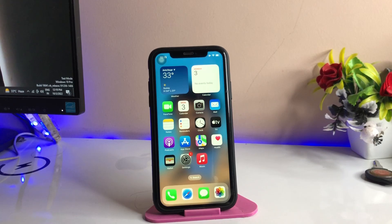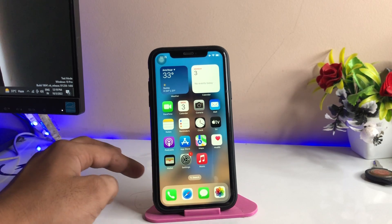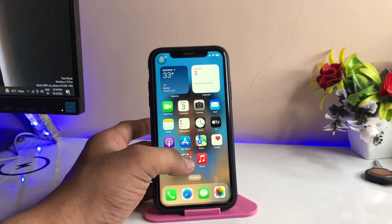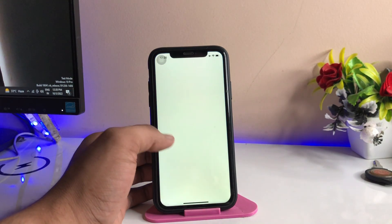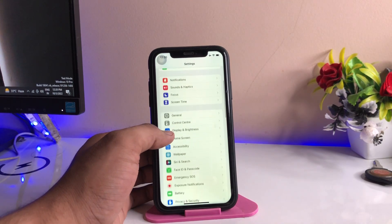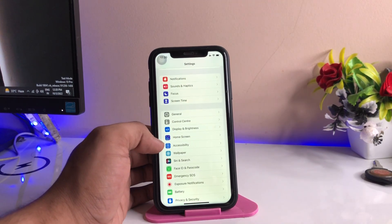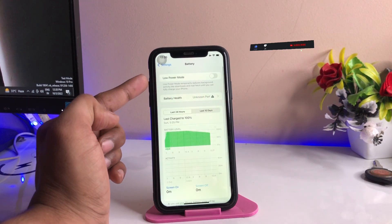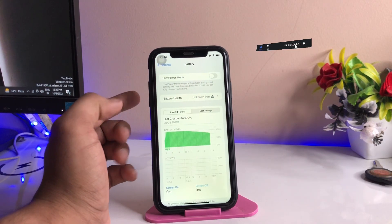Hi guys, welcome back to my channel. In this video I'm going to show you how we can get battery percentage in the battery icon in iOS 16 on iPhone XR. As you guys can see here, this is my iPhone XR model, and we are unable to get the battery percentage option in iOS 16 on iPhone XR, iPhone 11, and 11 Pro.